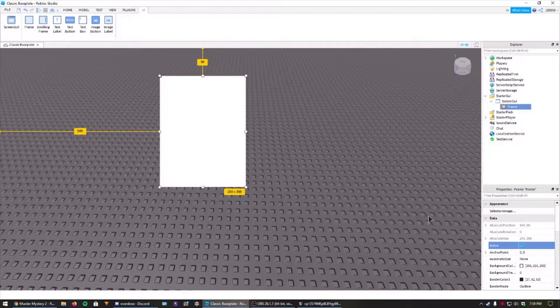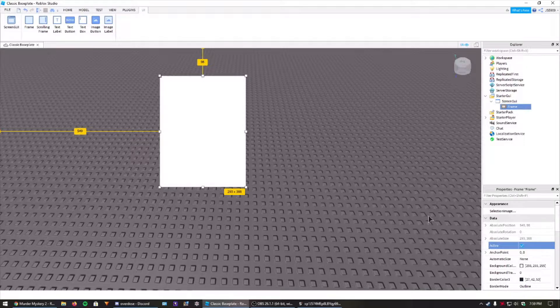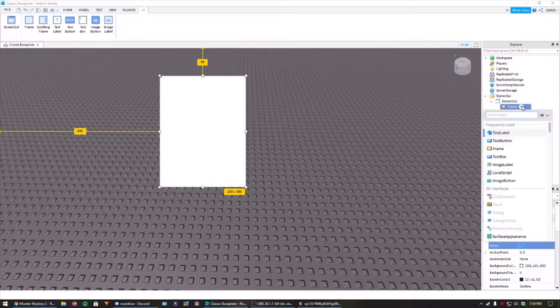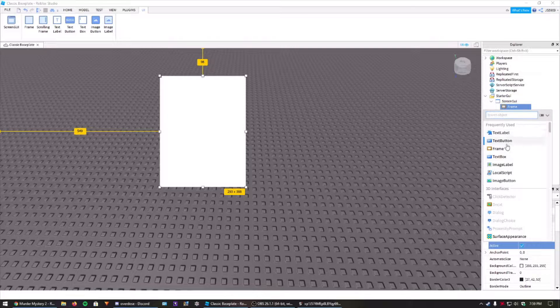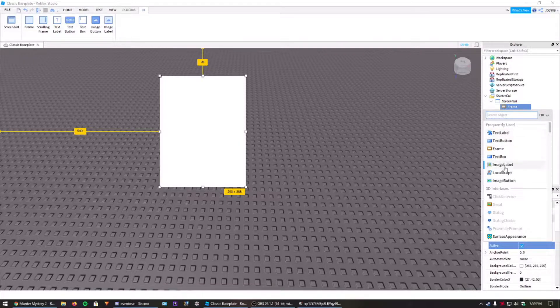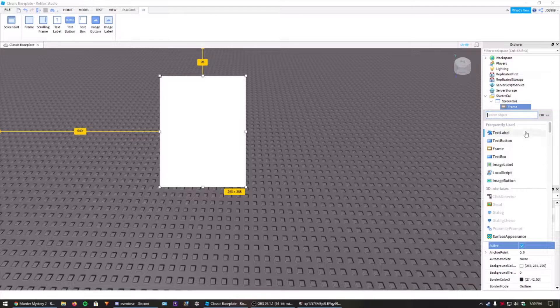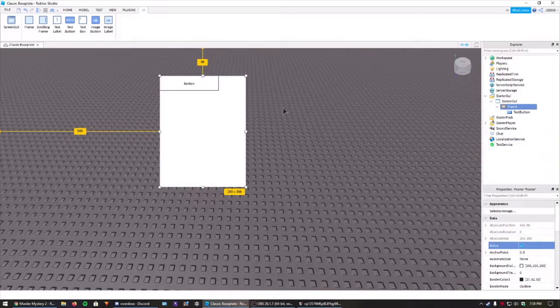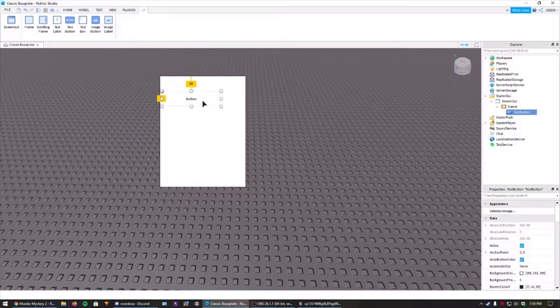Now we need to add something inside of here that we can actually interact with. You can do a text label, text button, text box, any of these things really. There's a lot of stuff you can add. But I'll add a text button so we can actually interact with it.